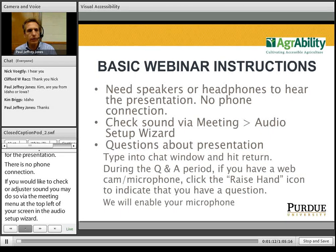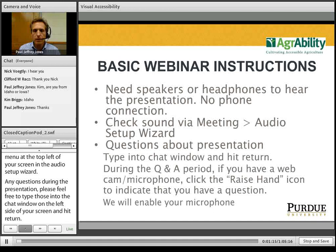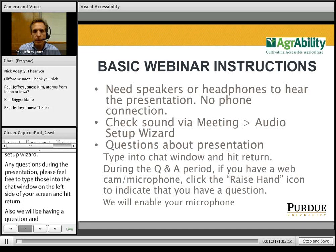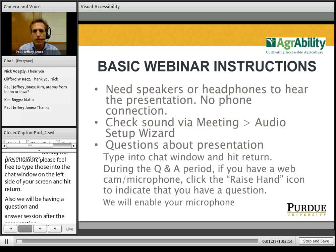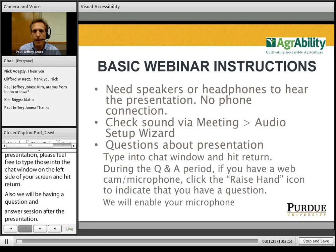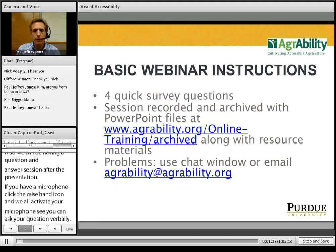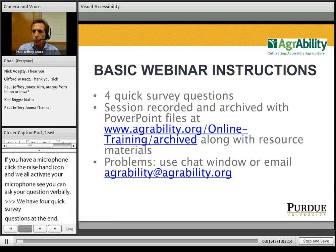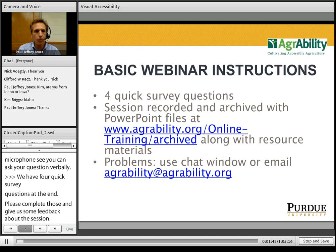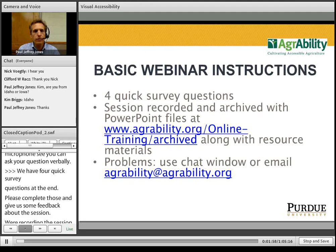We will be having a question and answer period after the presentation is concluded. If you do have a web camera and microphone, or simply a microphone, you may use the raise hand icon at the top of your screen, and we will attempt to activate your microphone so you can ask your question verbally. We are recording this session and archiving it along with the rest of our webinars at the AgrAbility.org website. A specific link is listed on your page.